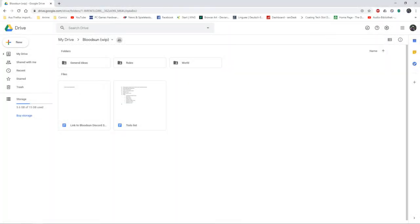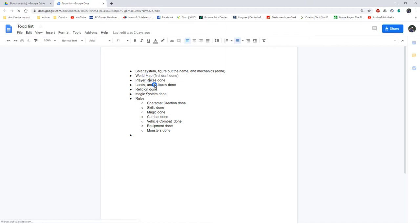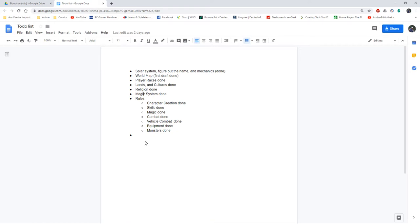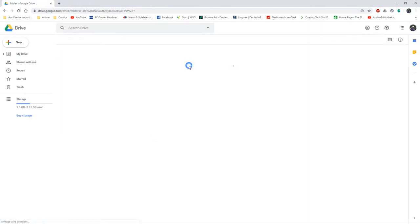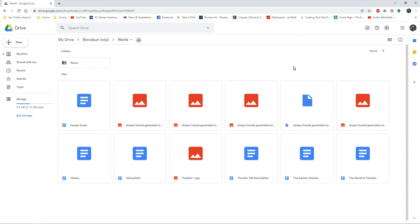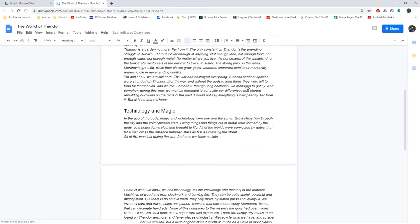Okay, weekly Bloodsun update. Let's see what I was able to finish in the course of the last week. Let's look at the to-do list. Yeah, I got a lot done. Playable races is done, lands and cultures done, religion done, magic system done, rules are done.